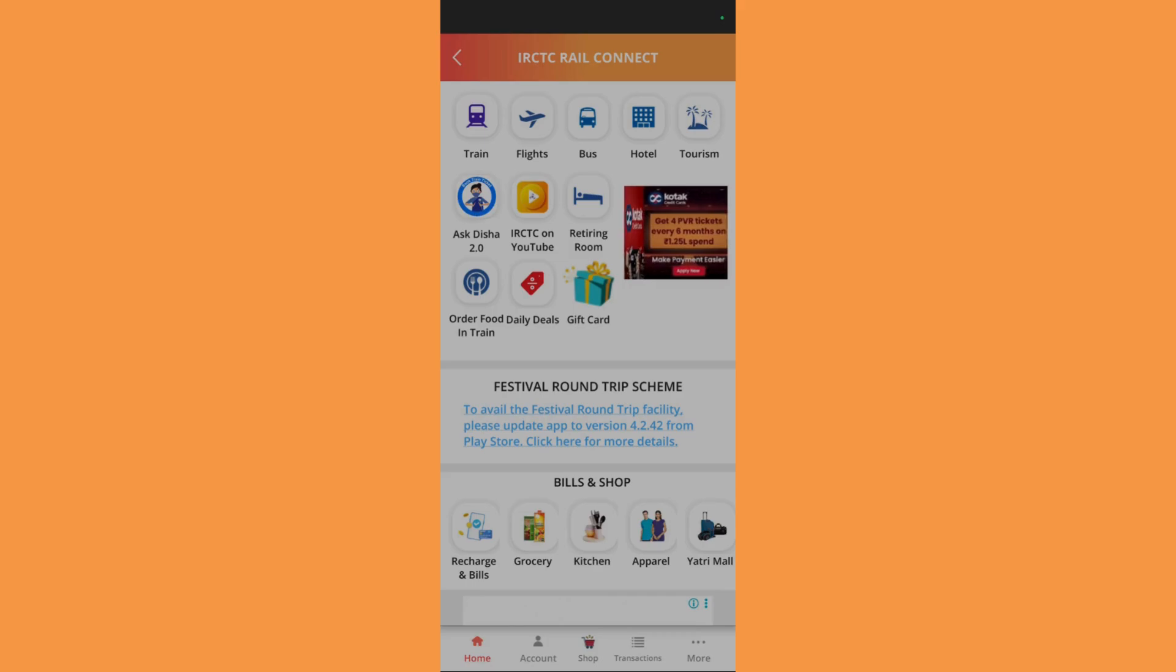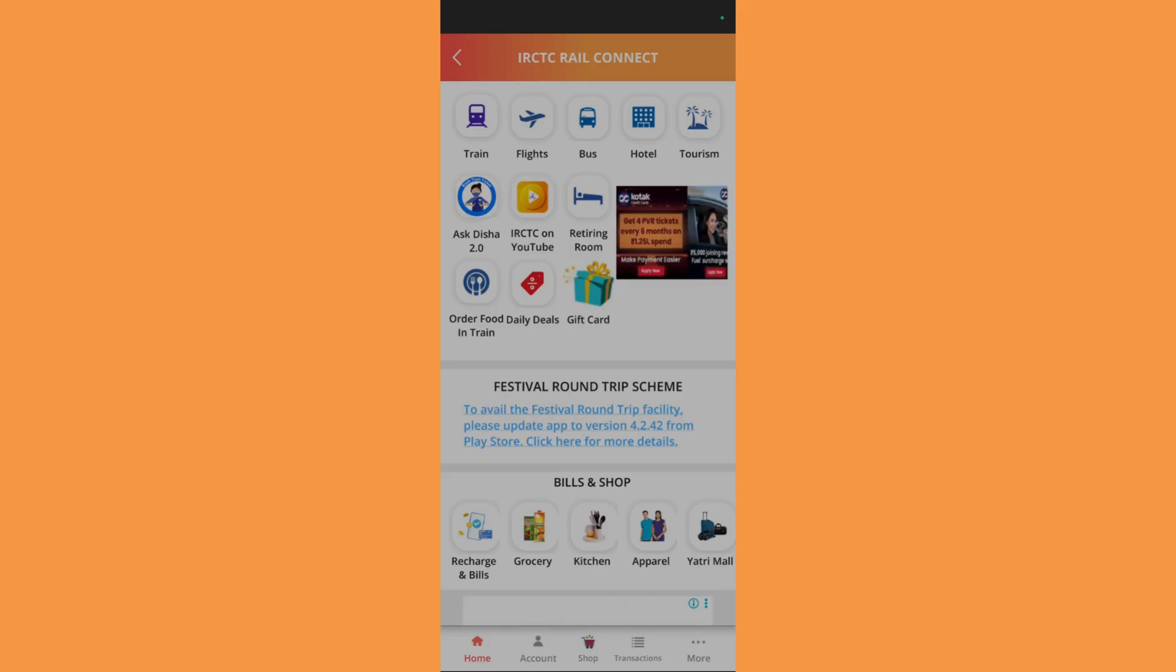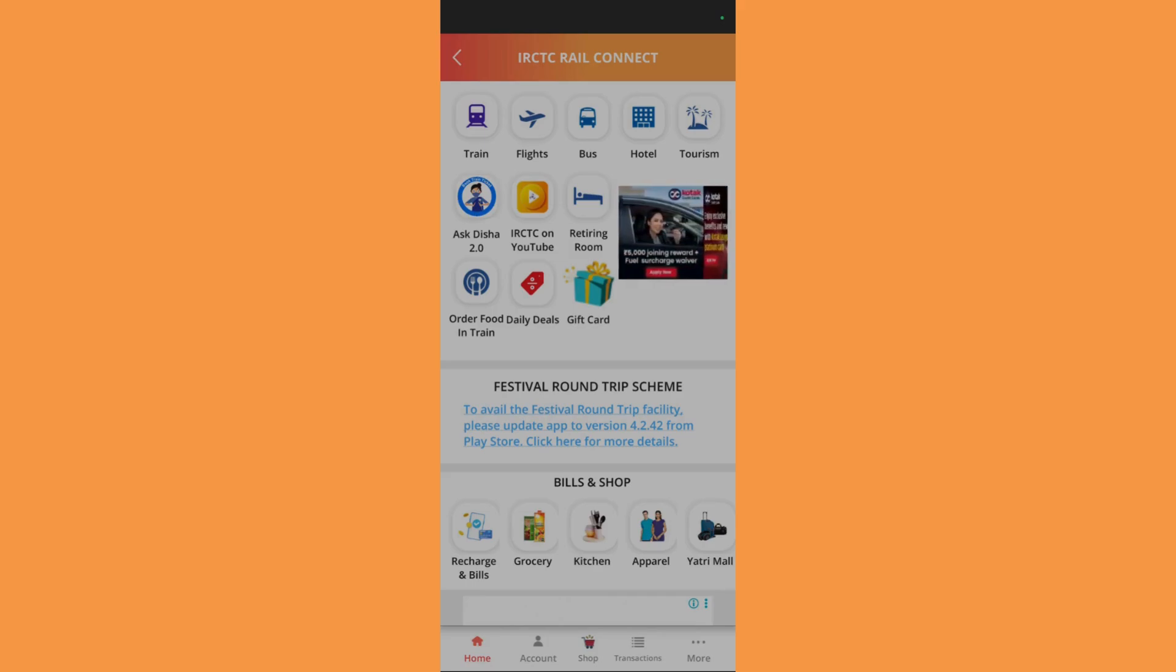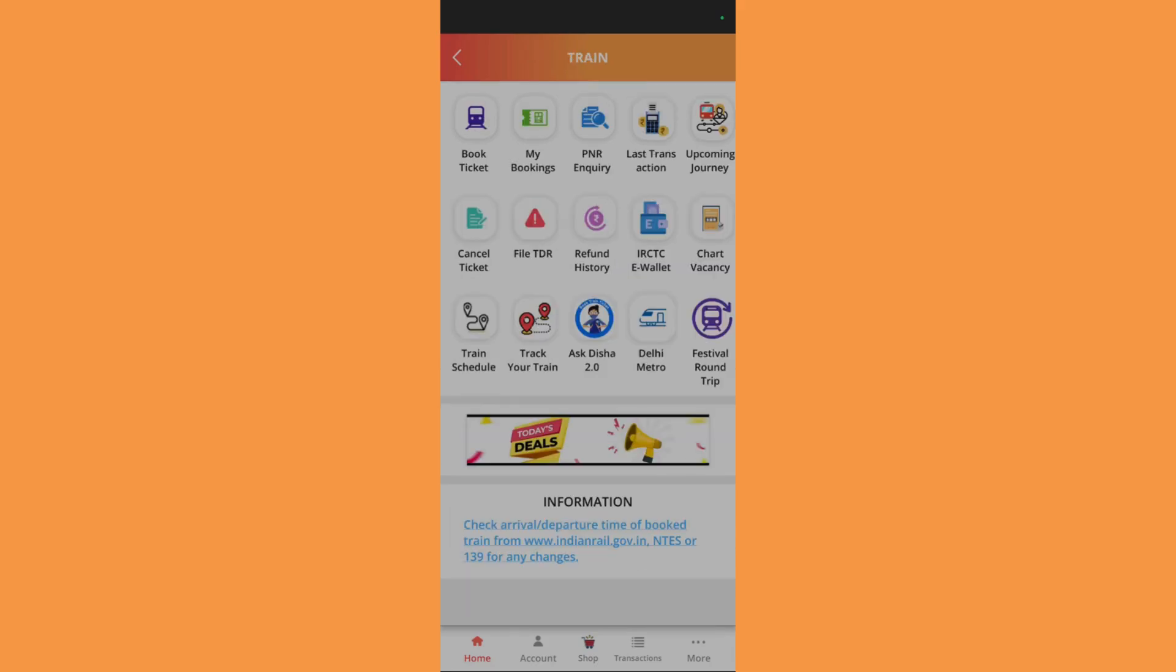You will be successfully logged in into the IRCTC rail connect application. So from here, simply click on this train option and this will open a new set of menu.